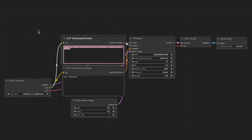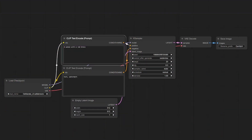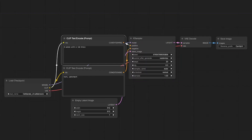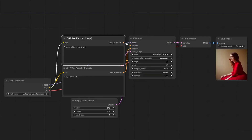ComfyUI is the last one I want to talk about. It's super cool as well — it's less user-friendly, I would say, but just initially, because you need to know how Stable Diffusion works.